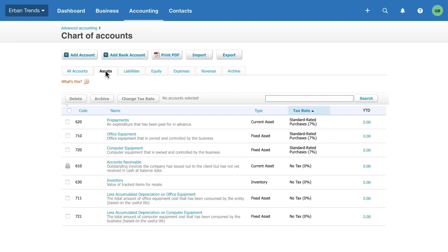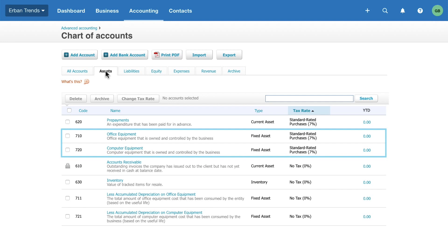And finally Assets. These are the tangible and intangible items of value that your business owns, for example office and computer equipment.